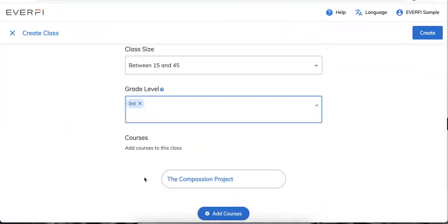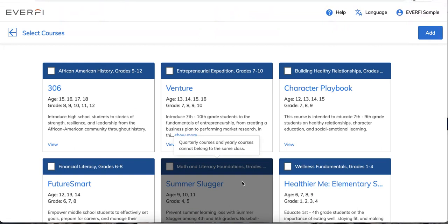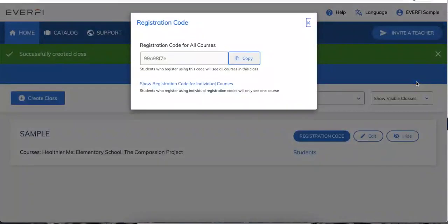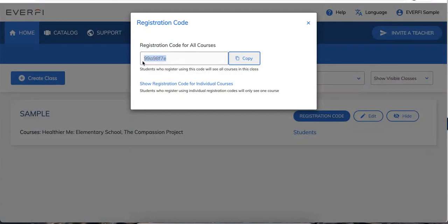At the very bottom, you'll see the course that you want to create a class for, and you can also add additional courses here. So maybe there's another course you'd like students to have access to. For this sample class, I'll have the Compassion Project and Healthier Me Elementary School. I'll press the blue Create button in the upper right-hand corner, and it's going to automatically give me a registration code that is unique to this class.